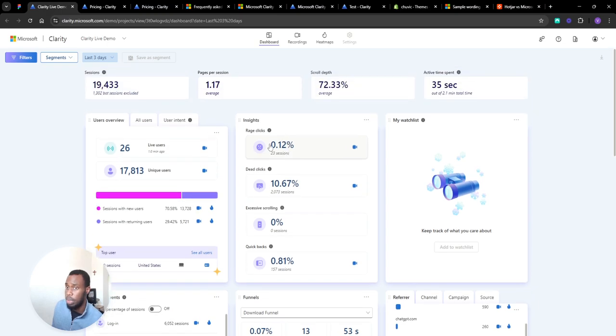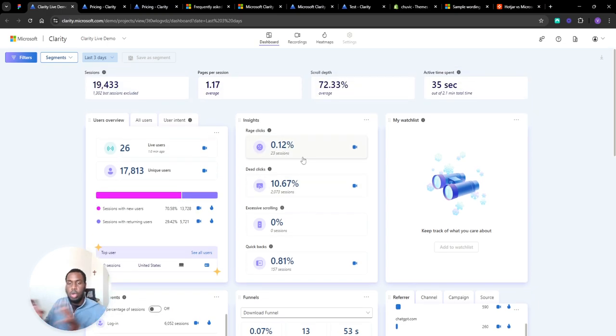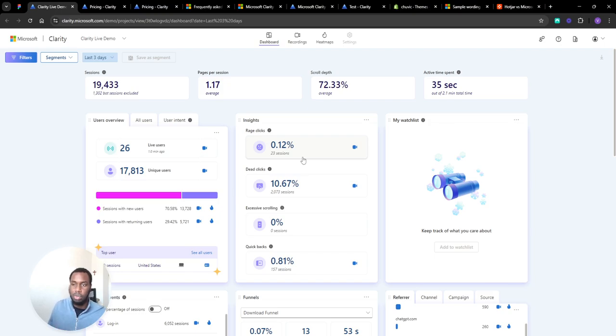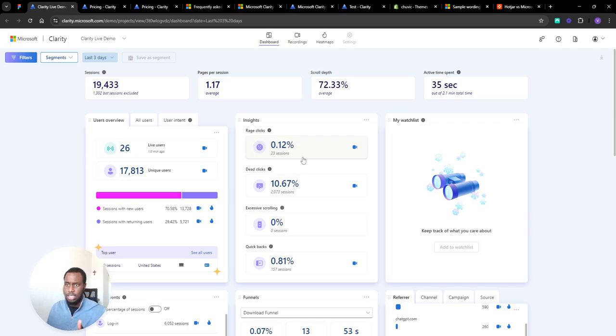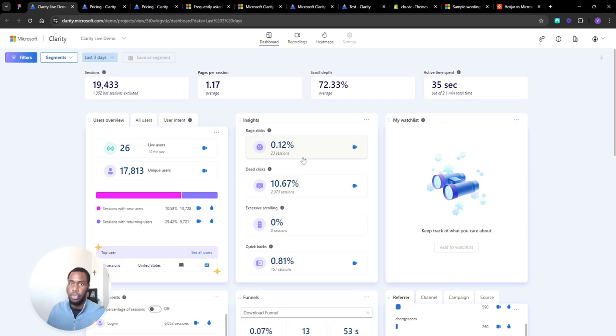Another big one is rage clicks and dead clicks. When you're trying to look at screen recordings, a lot of them you'll look out for are rage clicks and dead clicks because that means there's usually an issue with the site. Having this dashboard showing you what percentage is a metric you can work on and see if you can reduce over time as you're optimizing the website.